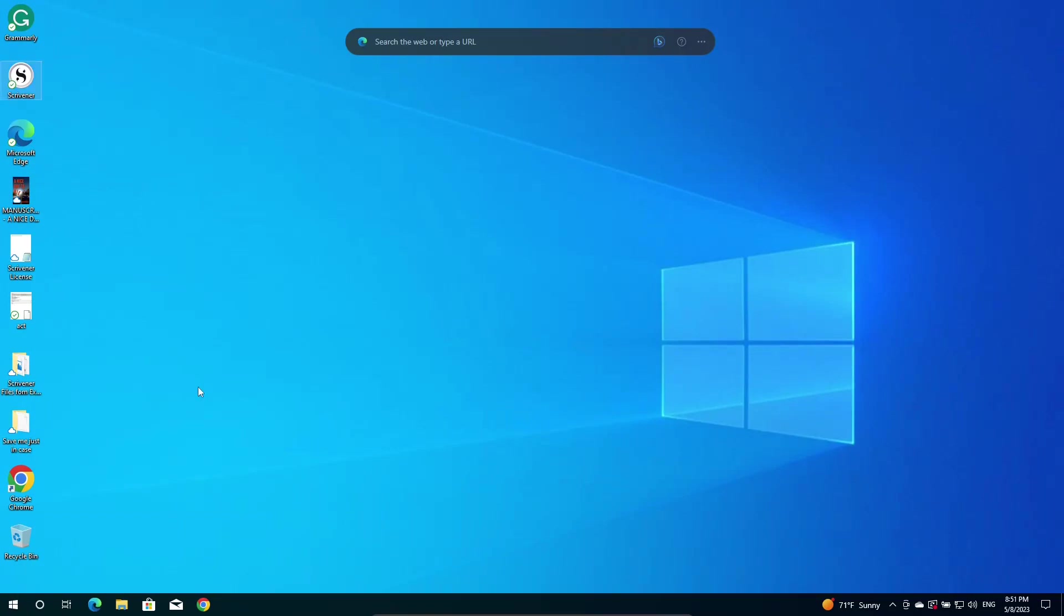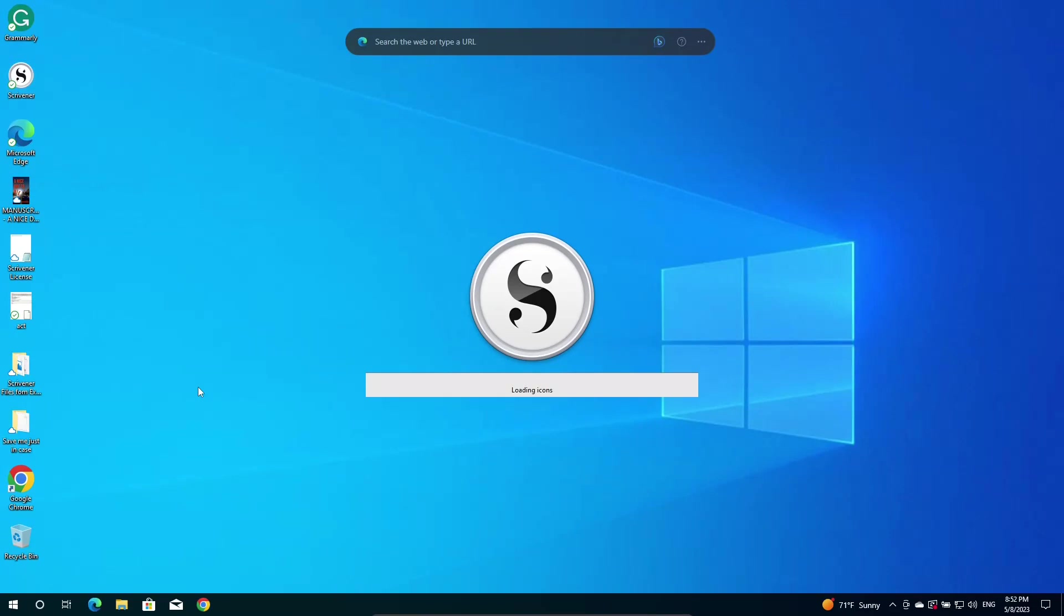So I'm going to open up this software called Scrivener that I use to write books. In case you're wondering what kind of books, I don't write Linux books because even though I know quite a bit about Linux, and I've been using Linux since 1998, when was that? 1998 is the first time I used Linux. I don't consider myself an expert.